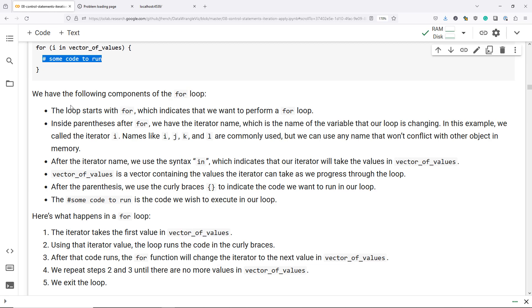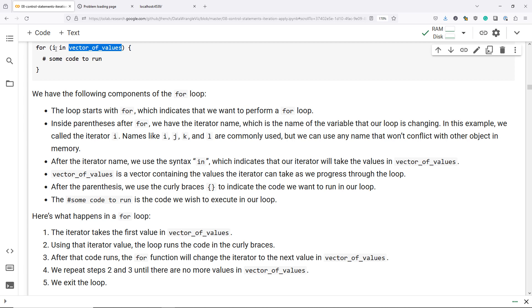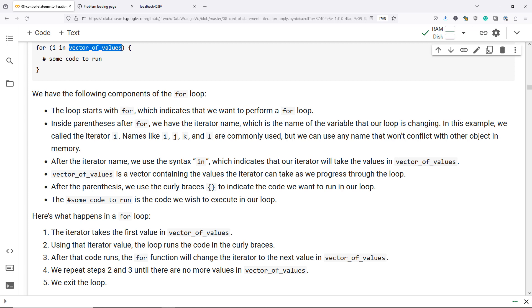Well, first, the iterator takes the first value in the vector of values. Using that iterator value, we're going to run the code in the curly braces. After that code executes, the value of the iterator changes to the next value in vector of values. Then that process is repeated over and over until there are no more values in vector of values that we need our iterator to take. Once that happens, we exit our loop and continue with the rest of our program.